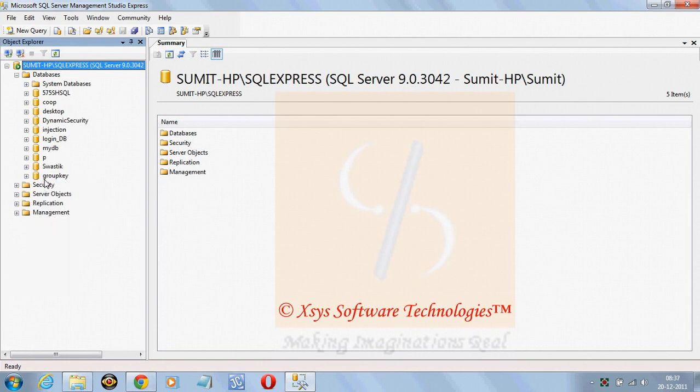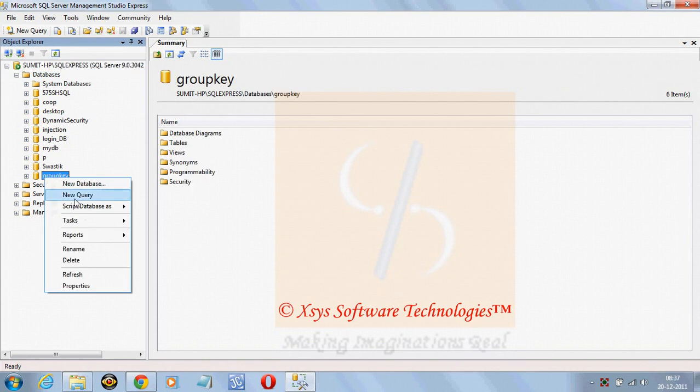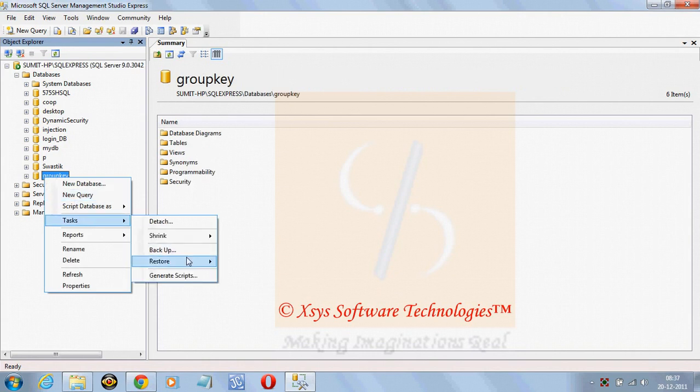Suppose let's take the backup of this database, right click on it, go to task, backup.